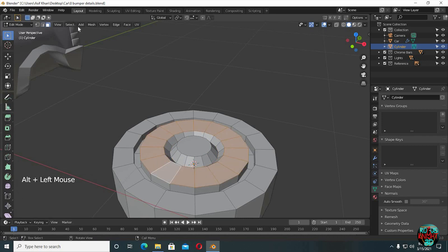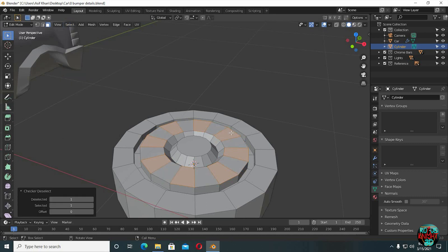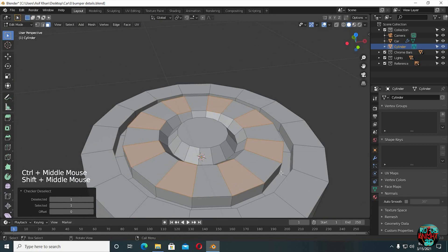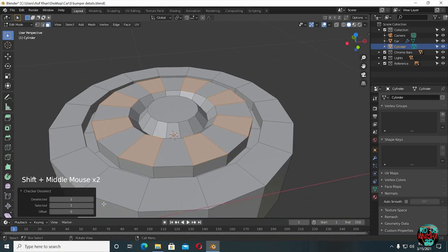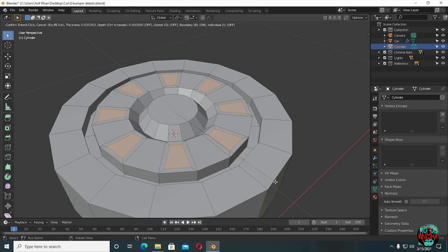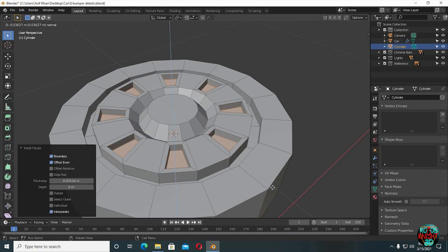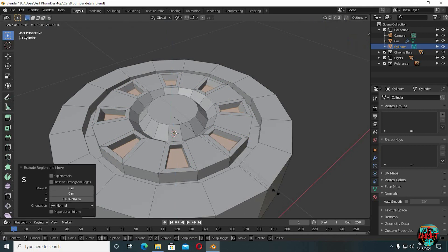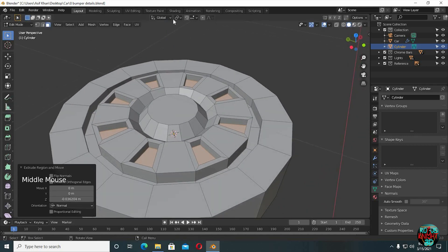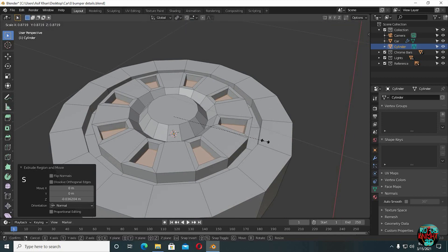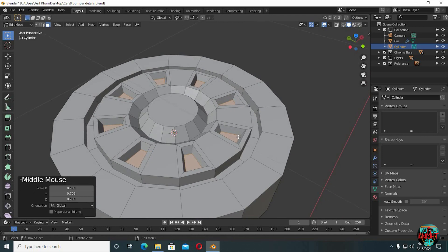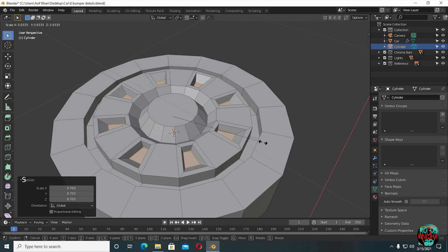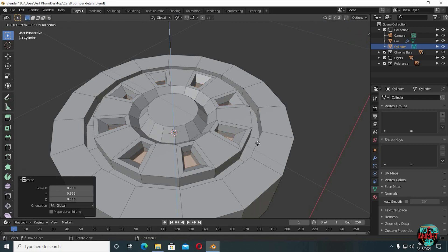Alt left-click to select a full face loop. Go to Select, Checker Deselect. I to insert, extrude them down. And if you're going to try to scale them down, it won't be working properly. So what we're going to do now is select Individual Origins, and now when you scale it down you can see all of them are scaling down properly. Well, back to Median Point. Scale them again and extrude them down.